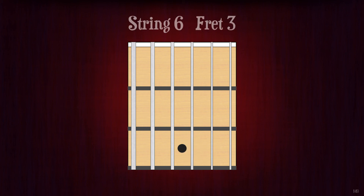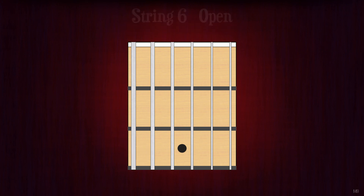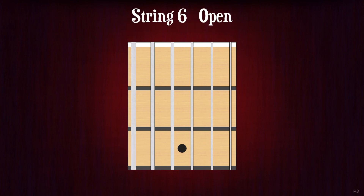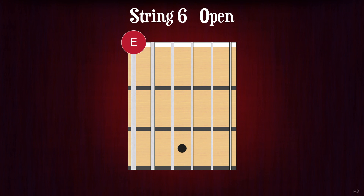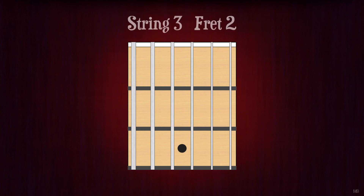String 6 fret 3. G. String 6 open. E. String 3 fret 2. A.